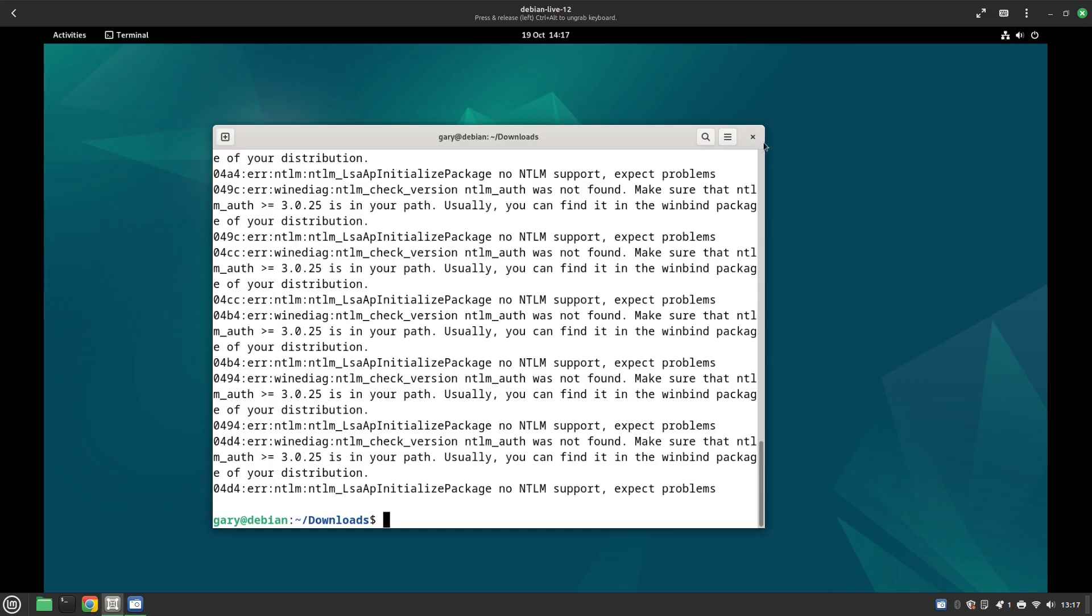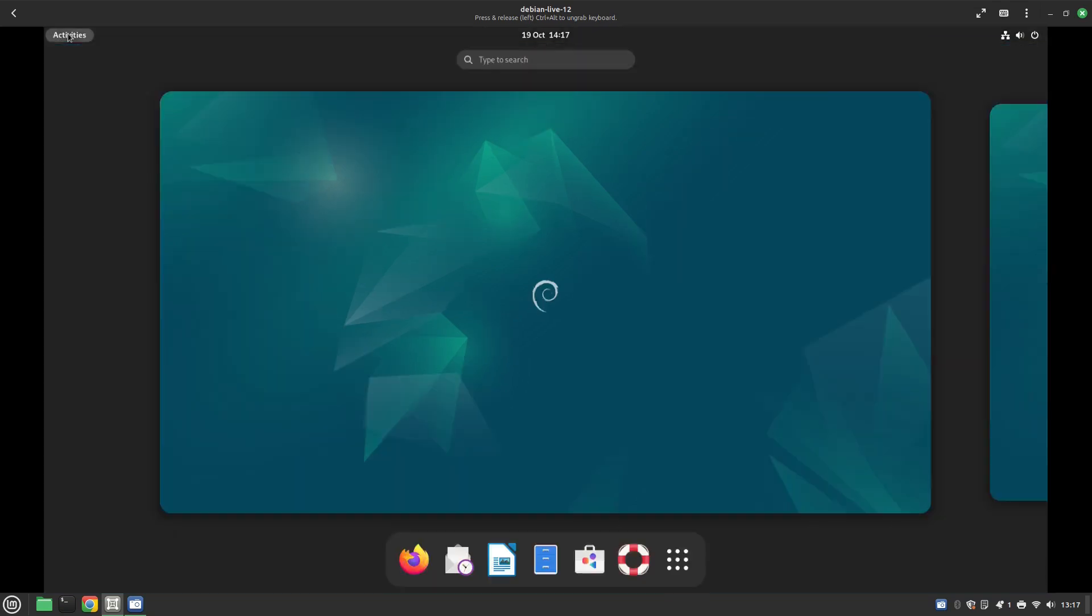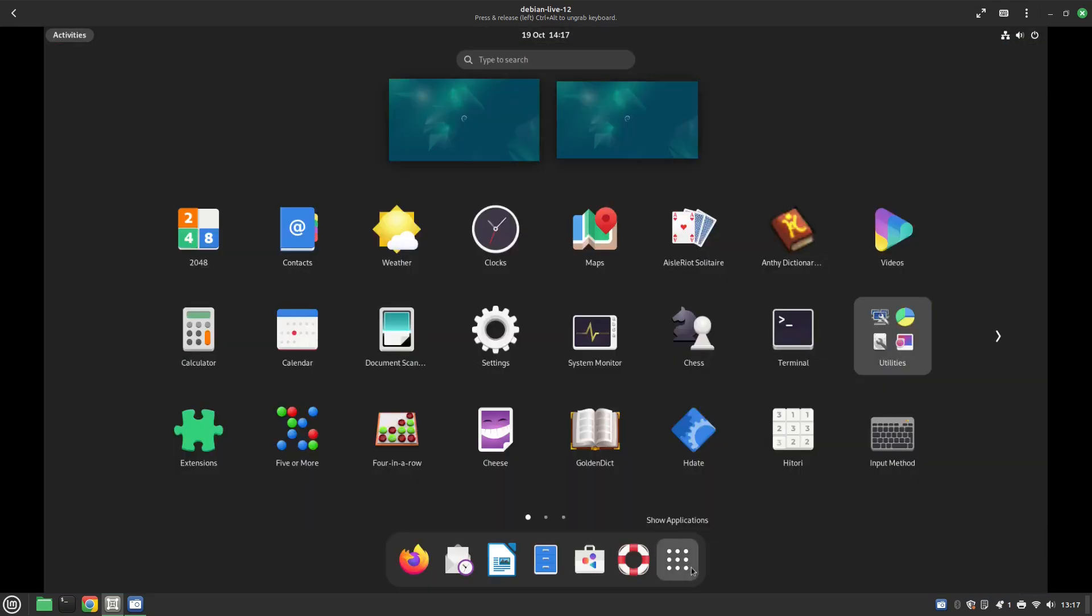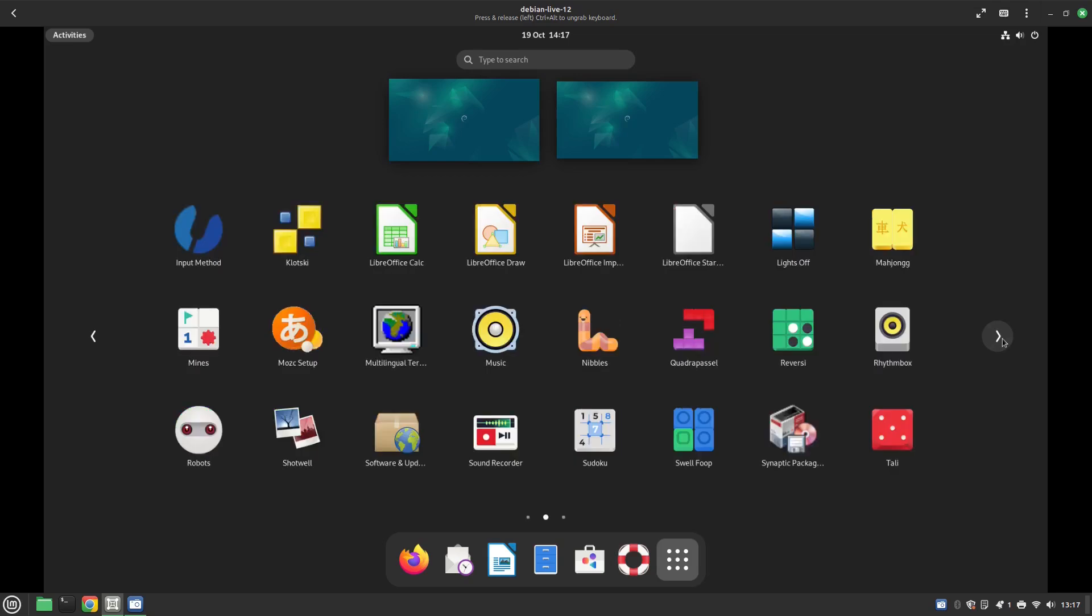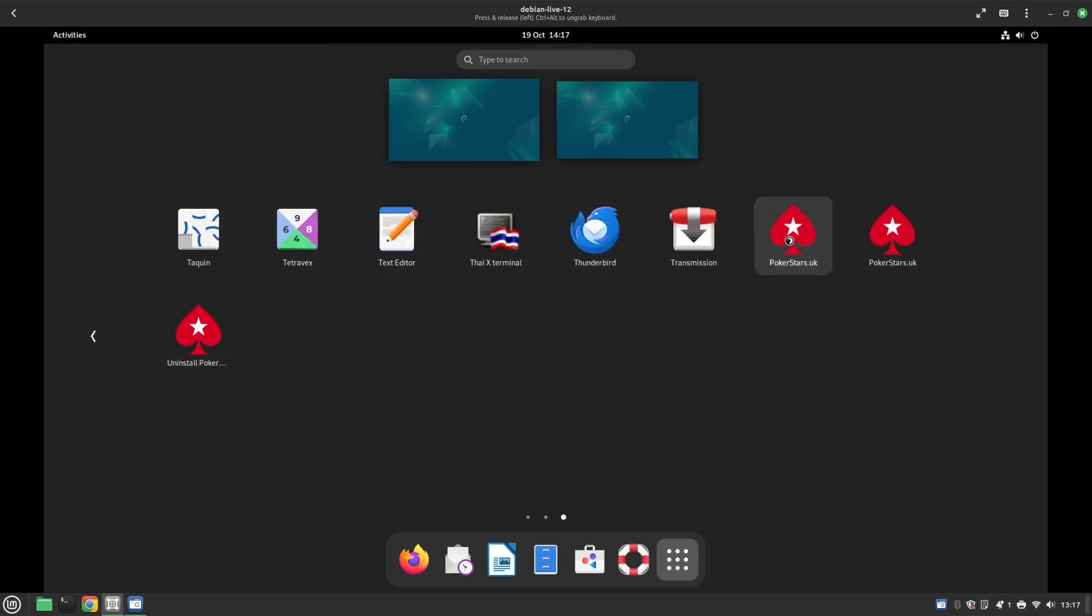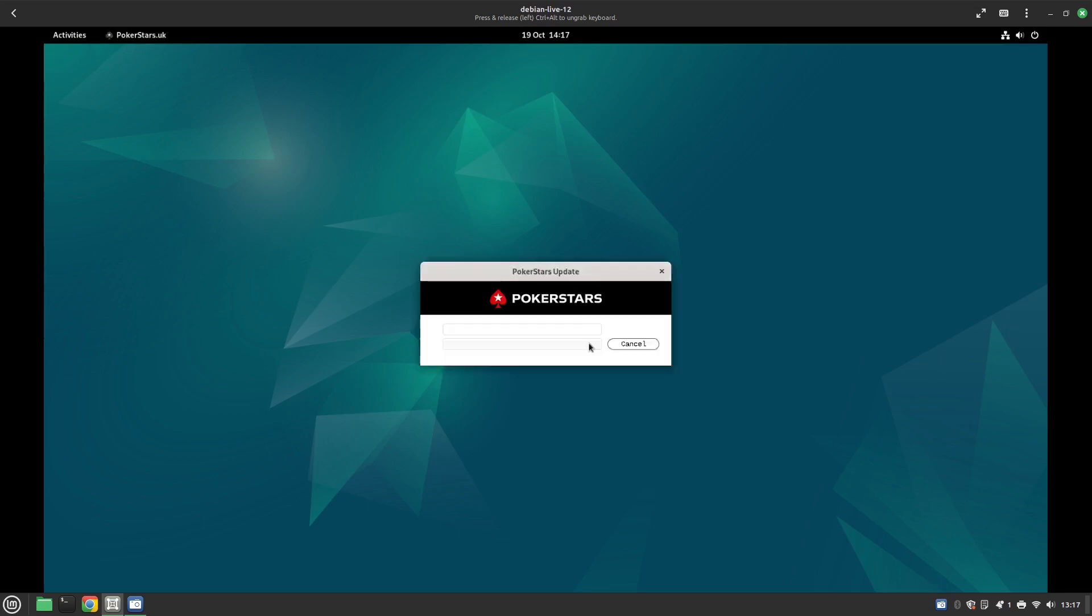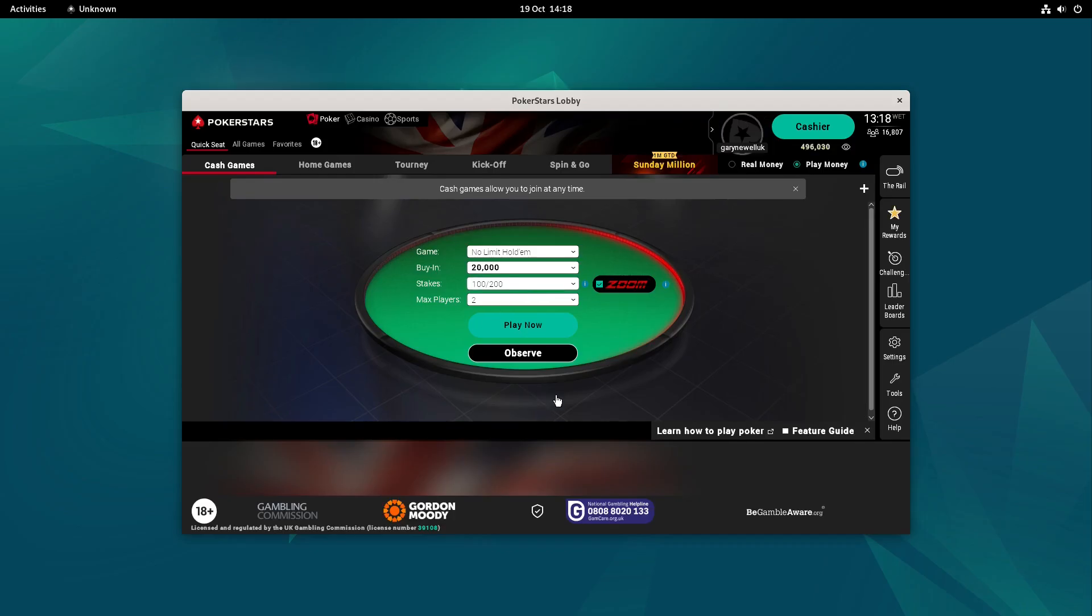Now when you want to play it again in the future you can close the terminal. And actually I recommend doing this after you've logged in the first time because it's a bit slow the first time you run it. Click on activities, go to your applications, and you'll see the PokerStars UK there. Just click on the link, and we're back at the game. And we should now be able to play.